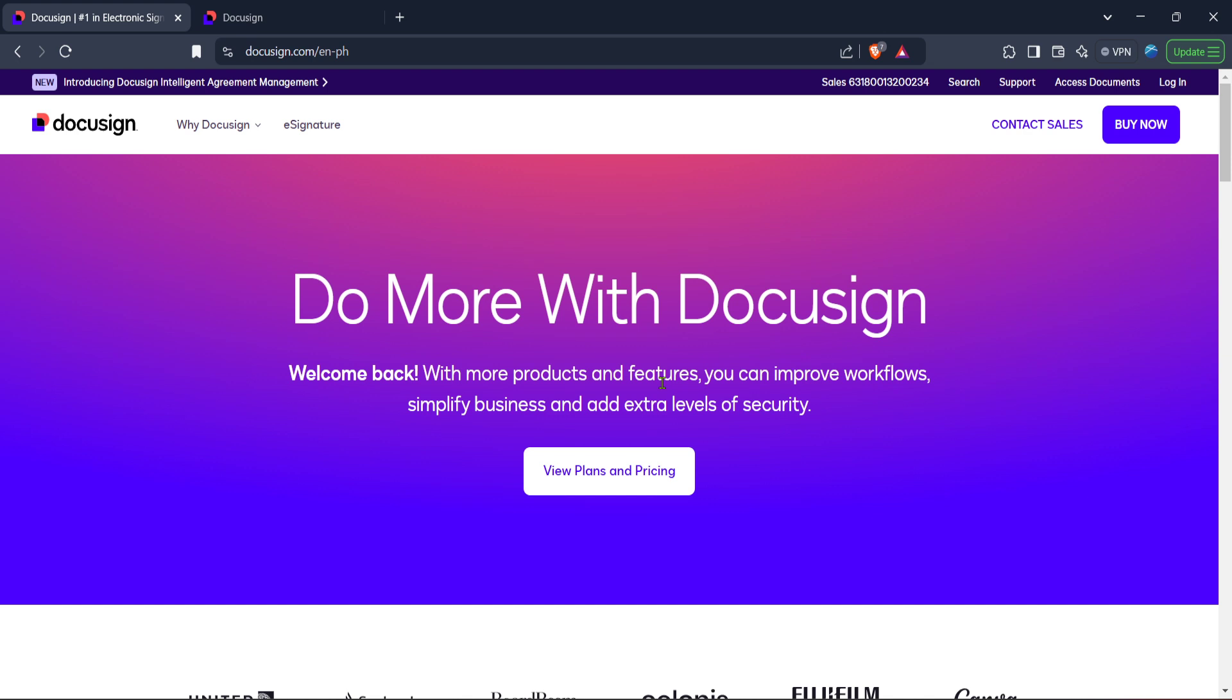First things first, you'll need to visit the official DocuSign website. To do this, open your web browser and type in DocuSign.com and hit enter.